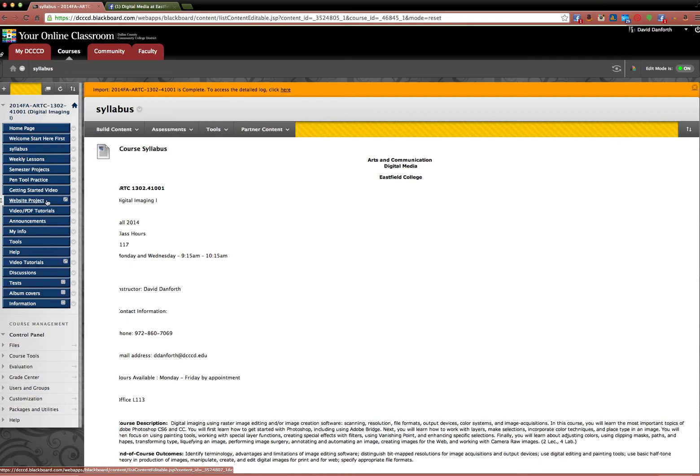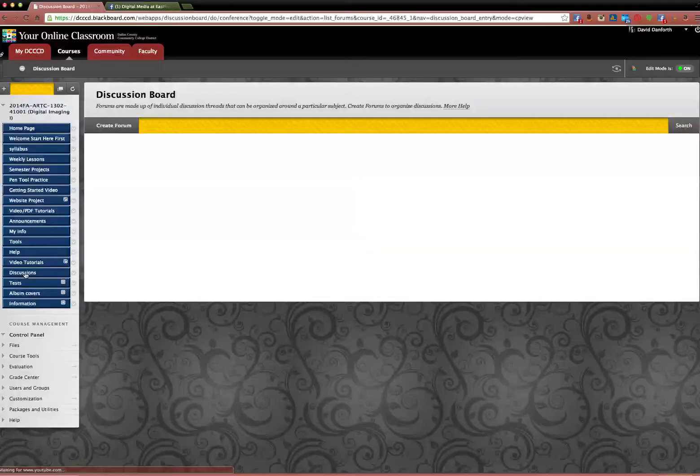So if you have any questions, email me. This website project is hidden from you guys so you won't be able to see that. That comes later in the semester. That's like your last assignment.